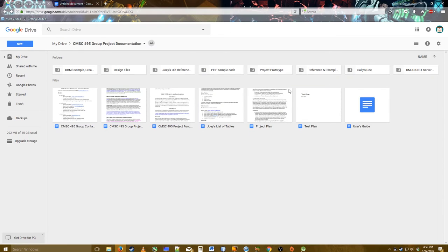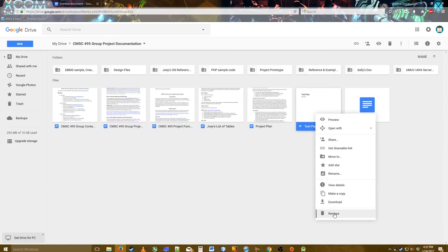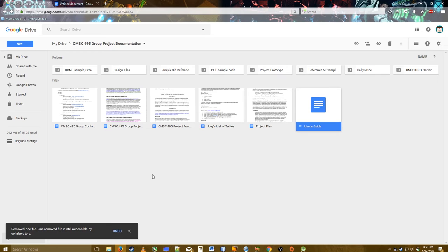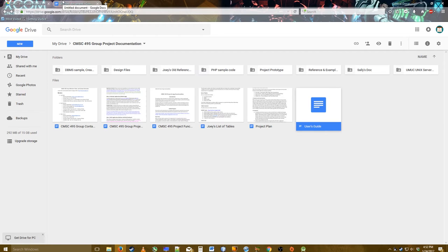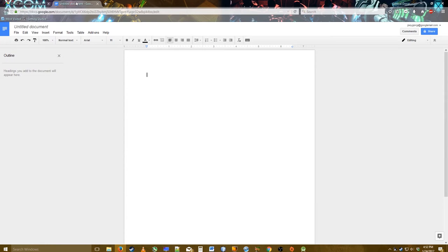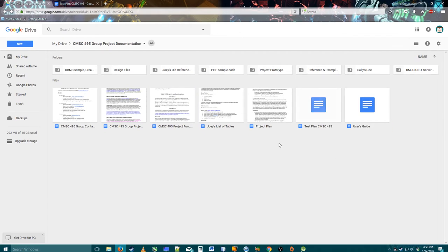Now I'm going to go over here and delete my old test plan. That file will still technically be accessible by collaborators. I'm going to create a test plan — I'll go with "Test Plan CMSC495" as the name of the file. I don't have to worry about messing with the share permissions for this because it's already in this folder. See, the file already popped up. Ta-da!